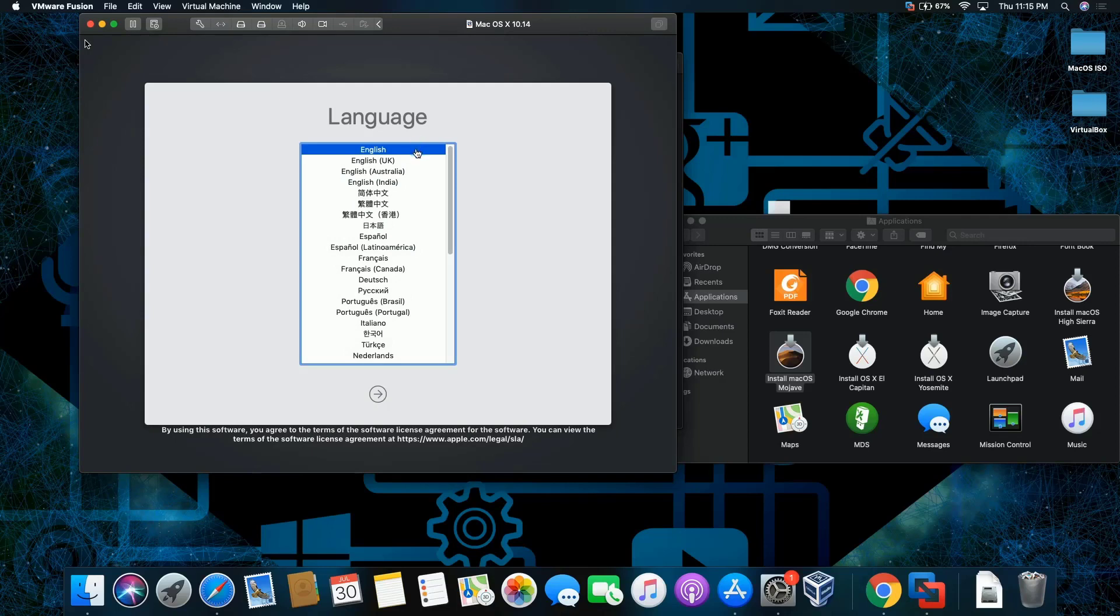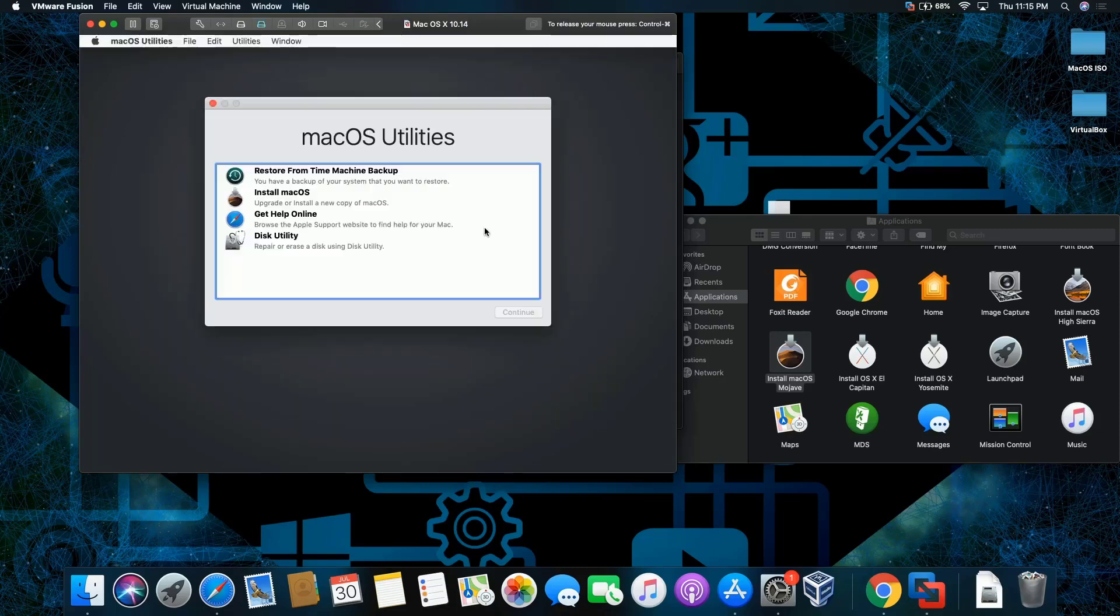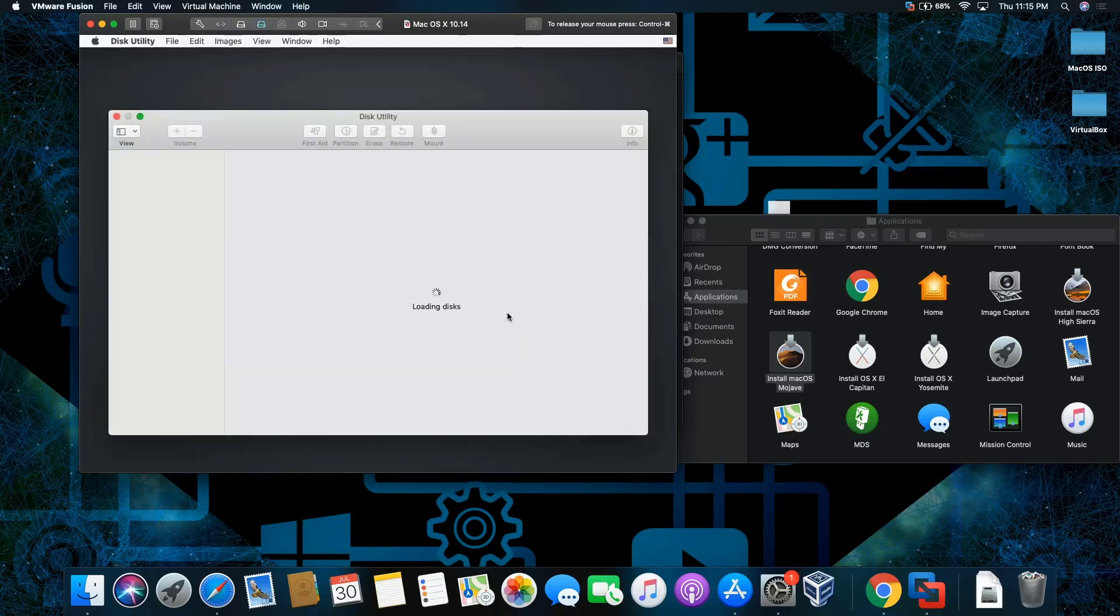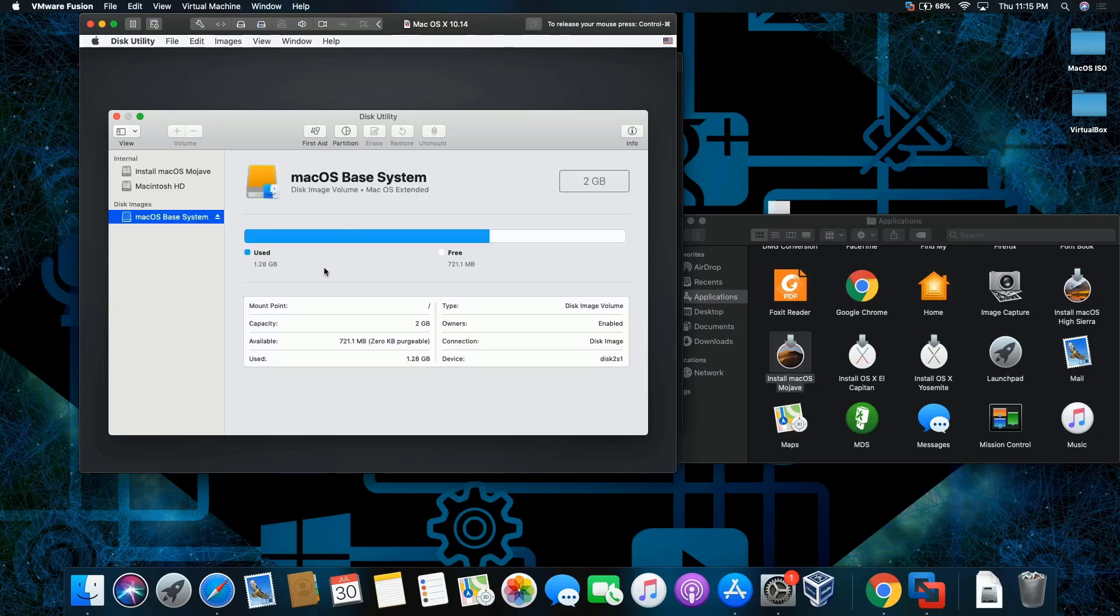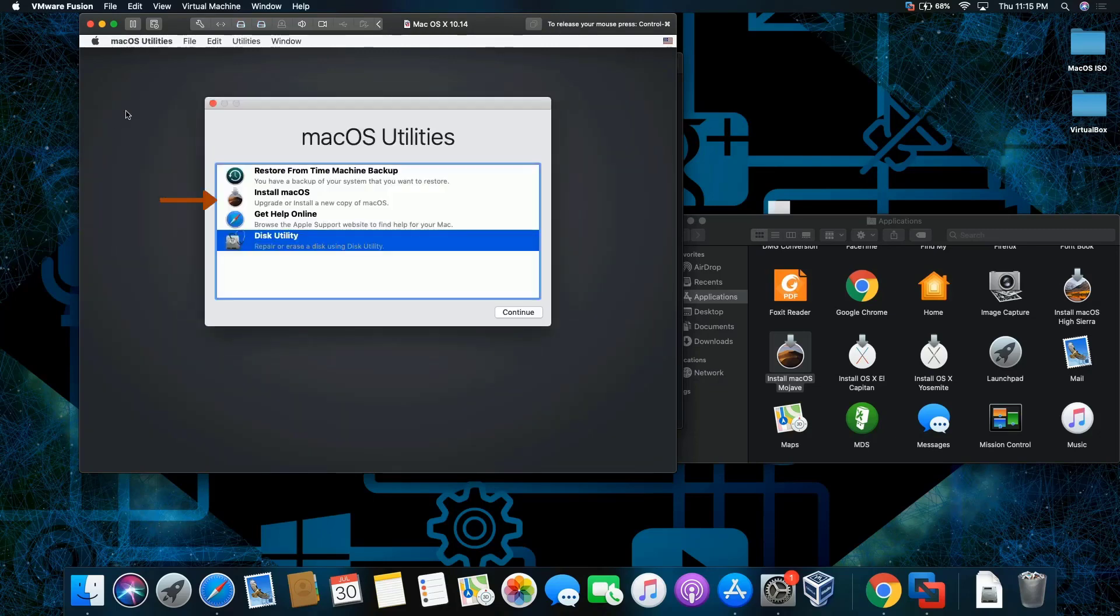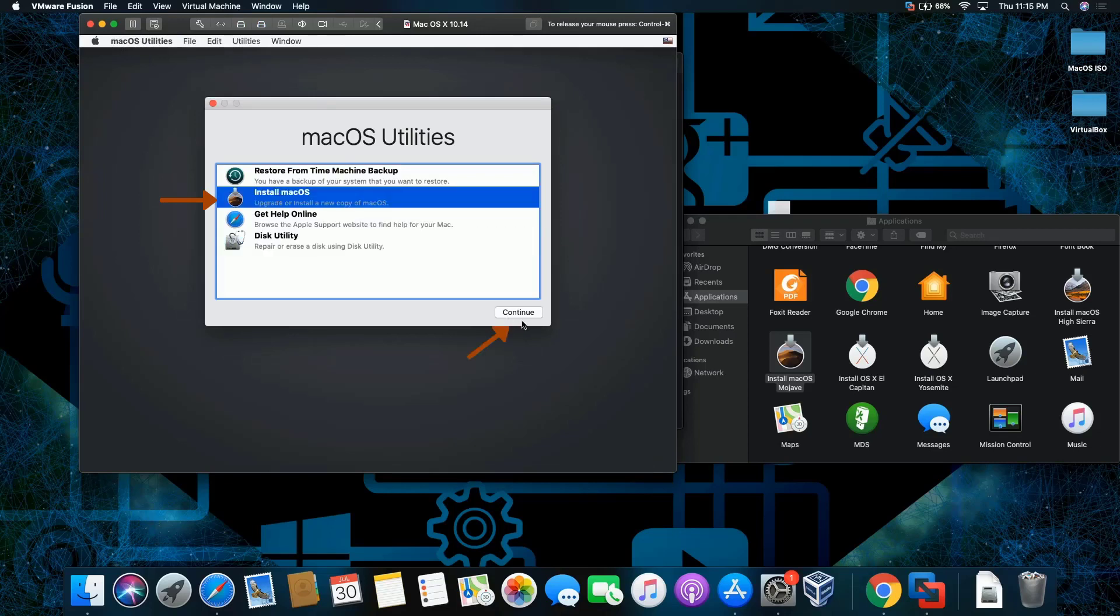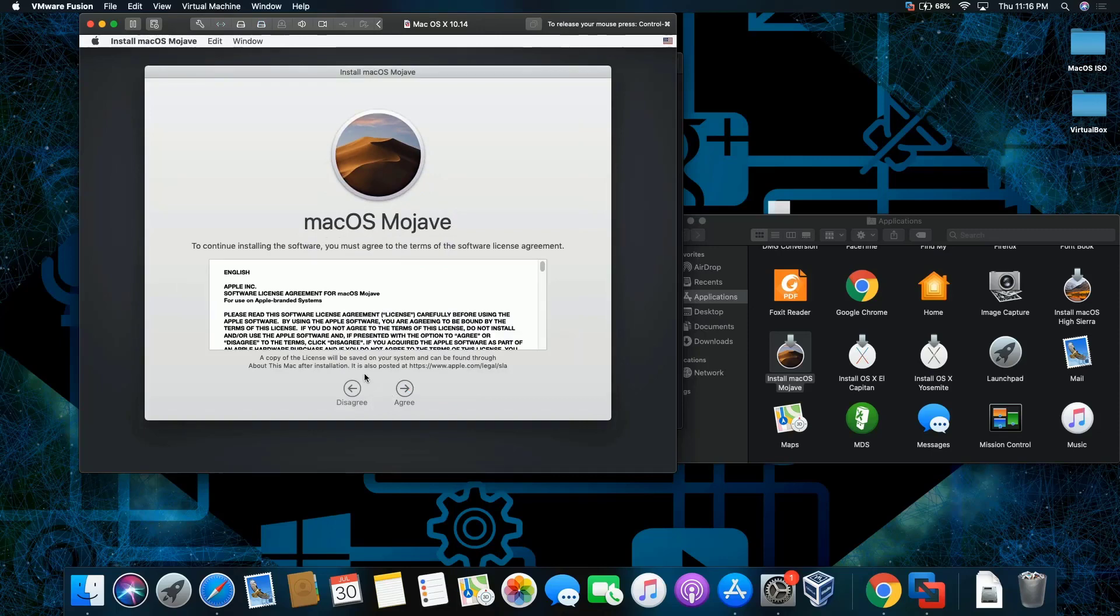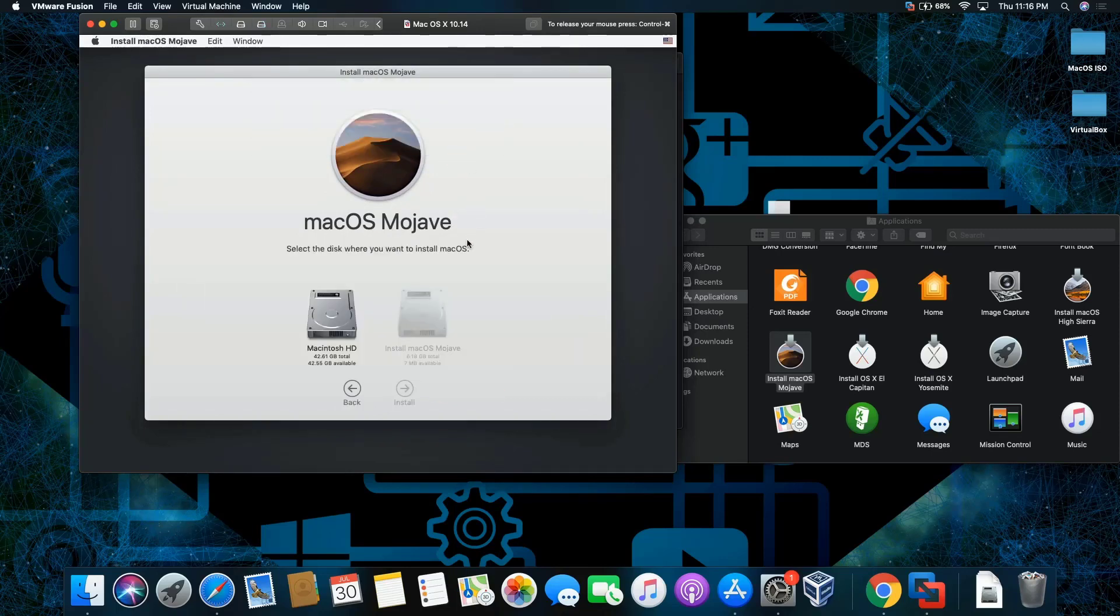Alright, we're going to select English. I'm going to click continue. I'm going to go to the disk utility. I'm going to double check until partition was created. There you go. Partition was created. We're going to install macOS. I'm going to continue and agree and click agree again. Select the hard drive and install.